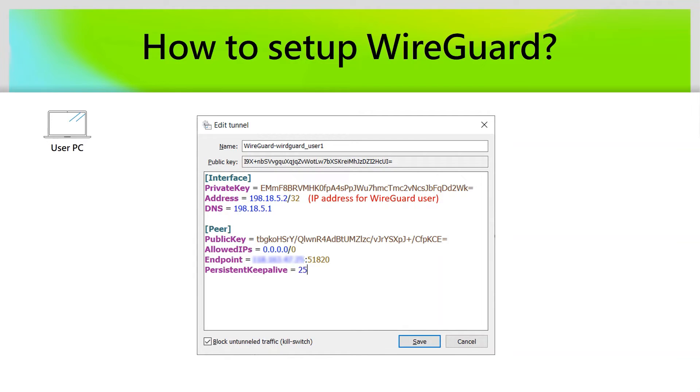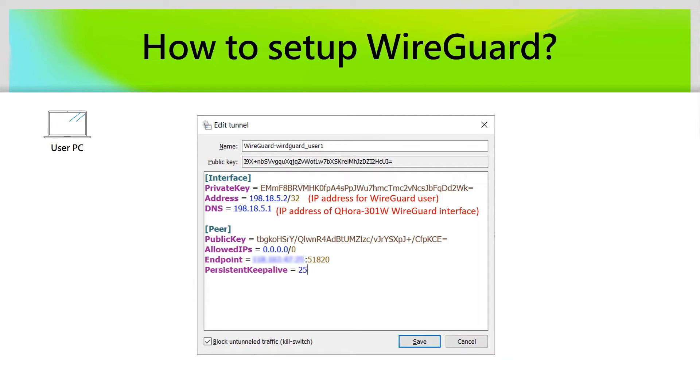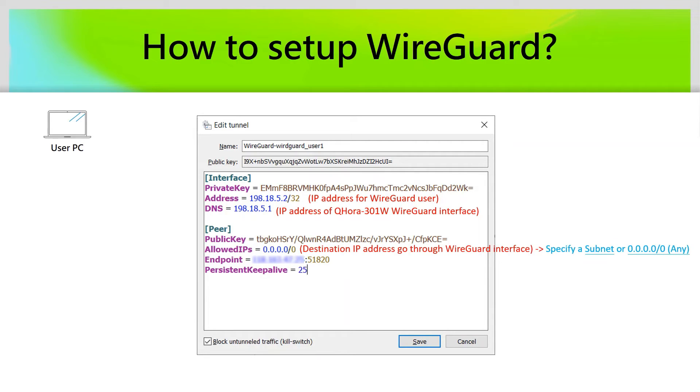First is Address of Interface. It means the IP address that your PC will use for WireGuard VPN connection. For the DNS part, you can specify it as QHORA WireGuard interface IP address. The Allowed IPs field means the destinations that will be routed by the WireGuard VPN tunnel.